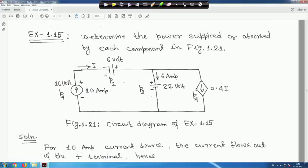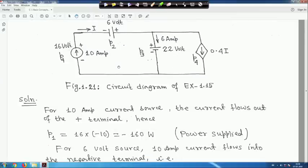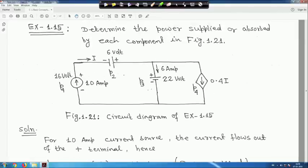The 10-ampere current is entering the negative terminal of the 6-volt source, which is equivalent to leaving the positive terminal. So this source is also supplying power. P2 = 6 × (−10) = −60 watts — power supplied.